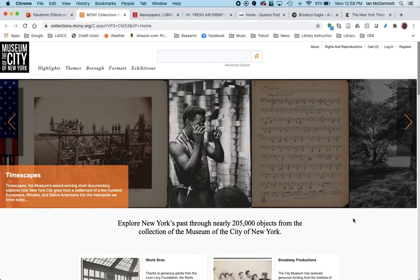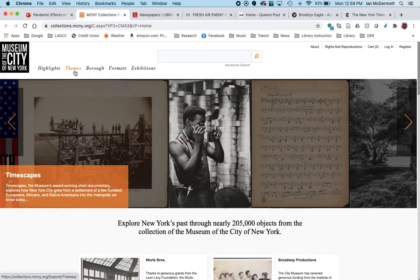As you can see, they have over 200,000 images on their website documenting the history of New York City. It can be a bit overwhelming to know where to start, so you can use some of their suggested tools like browsing highlights, themes, or searching by borough. Searching by borough might help you because you're going to be doing research on a particular neighborhood.